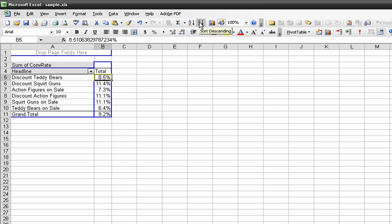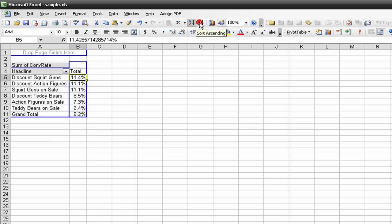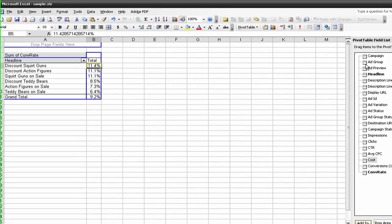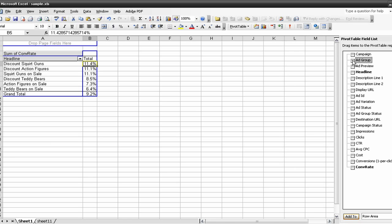I'm going to sort by - these are percentages, these are our conversion rates. I'm sorting by the ones with the highest conversion rates. You can see that discount squirt guns, discount action figures, those have some of the highest conversion rates.